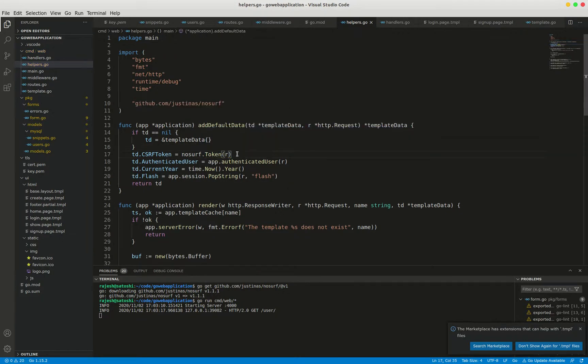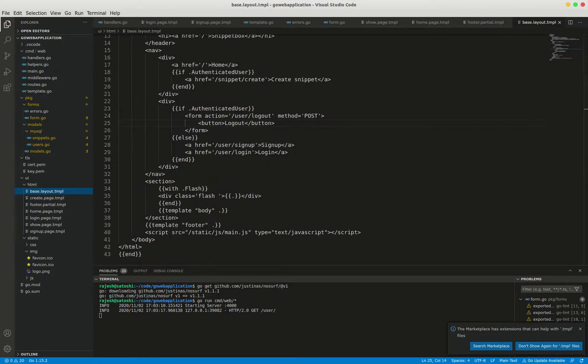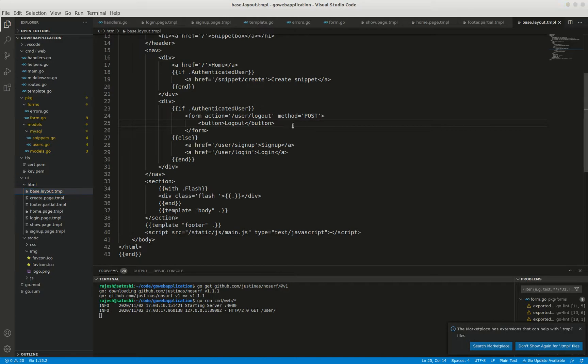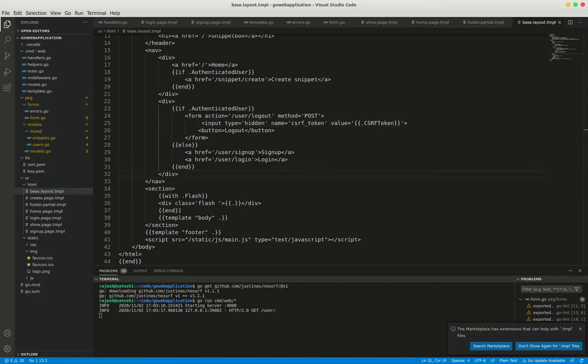The next step will be we have to update all forms in our application to use this token. In order to do that I'm going to change each and every file. First one is base.layout.tmpl. I'm going to place the csrf token tag in each and every form.